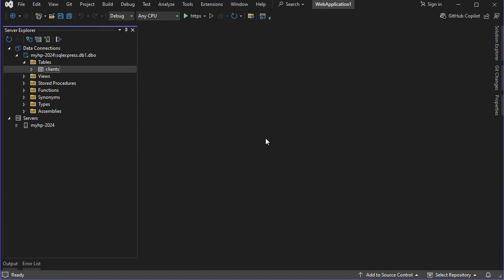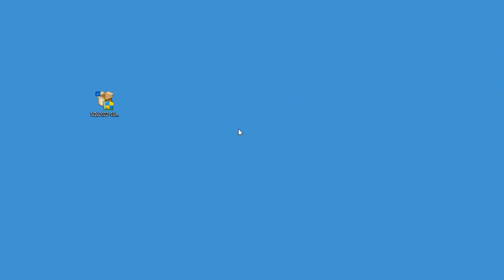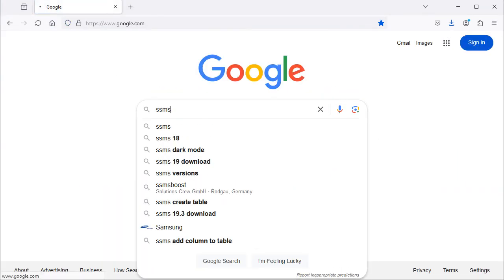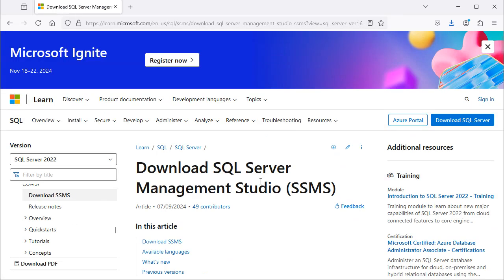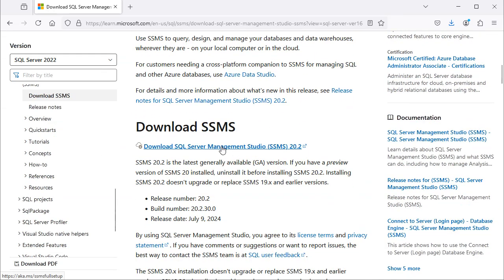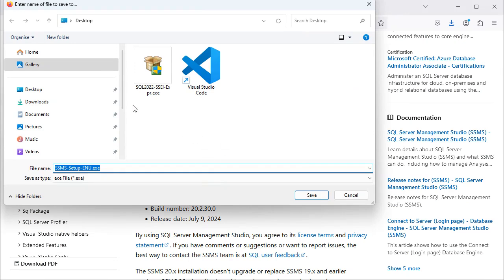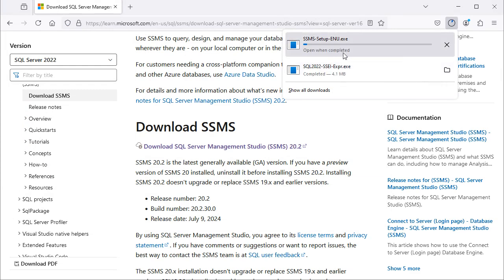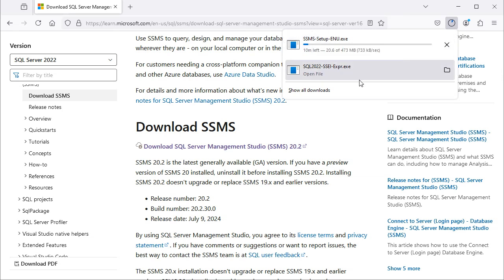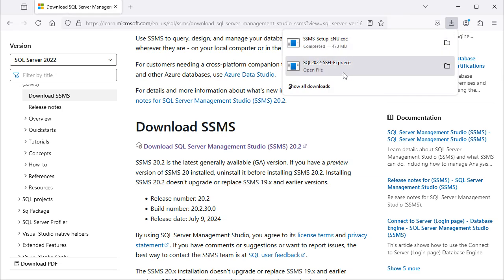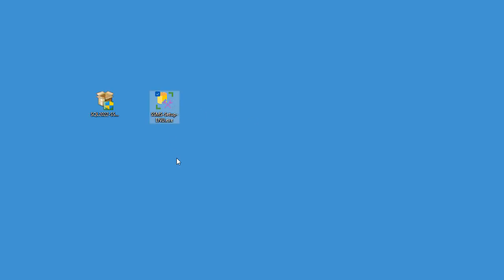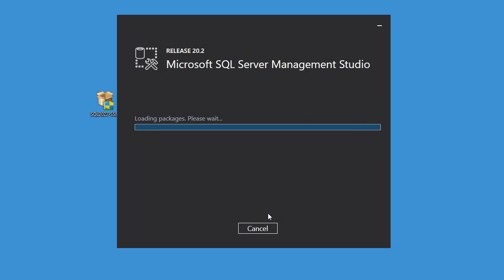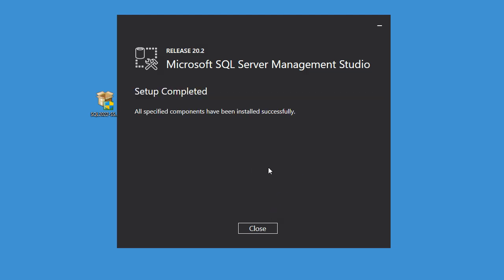We can also connect to SQL Server using SSMS, so first we need to install SSMS. Let's go to the browser and type SSMS, let's go to the first link, scroll down, and click on this link to save the installer — I will save it on the desktop. The size of this installer is very large, so we need to wait until the download finishes. Now the installer is downloaded successfully, so let's run it, then click on Install. Now the installation finished successfully.